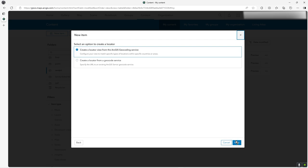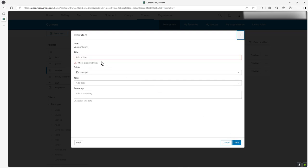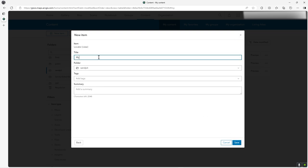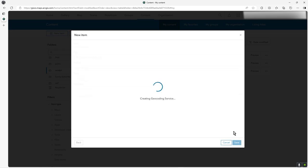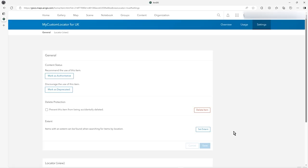I'll call this my custom locator for UK. I'm going to make one so it only returns UK results. It says here you can create a locator and restrict the search to the area you're interested in.